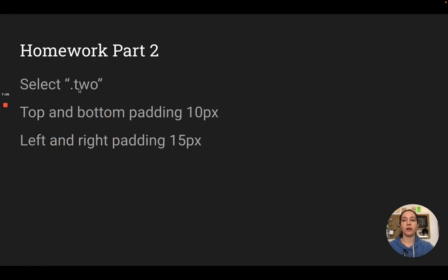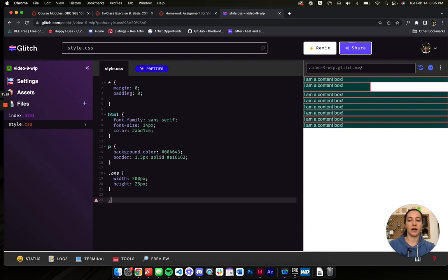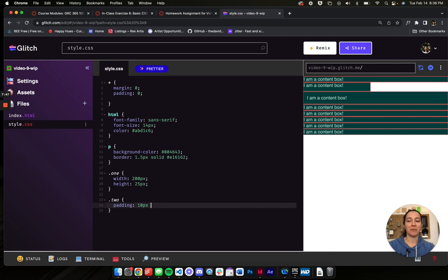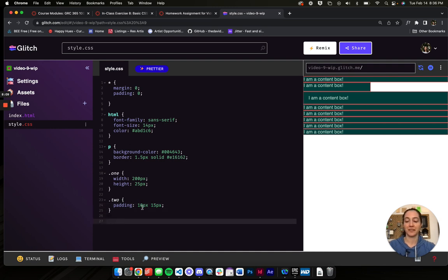Let's try it out. We're going to change up the next paragraph and give it a top-and-bottom padding of 10 and a left-and-right padding of 15. So I'll do dot-two — that's the class of my next paragraph — and give it padding with two numbers: 10 pixels for top and bottom, and 15 pixels for left and right. You can see the top and bottom are the same, and there's padding on the left side too — it is there.